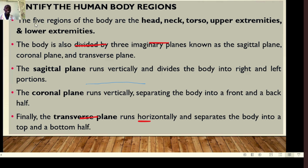In identifying the regions, the regions of the body include the head, the neck, the torso, upper extremities, and lower extremities. The body is also divided by three imaginary planes: the sagittal plane, the coronal plane, and the transverse plane. The sagittal plane runs vertically and divides the body into right and left halves.